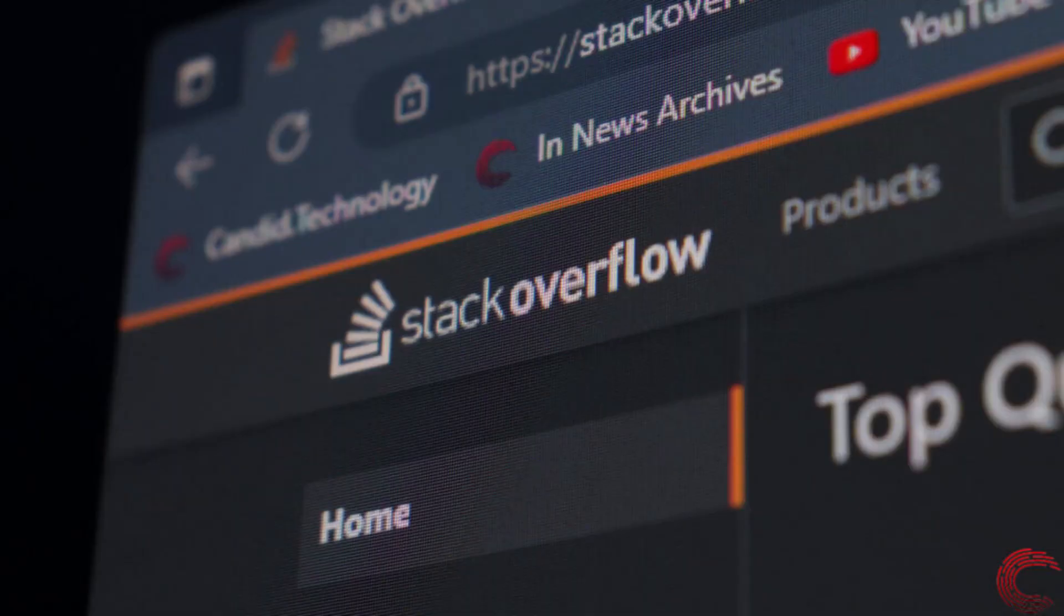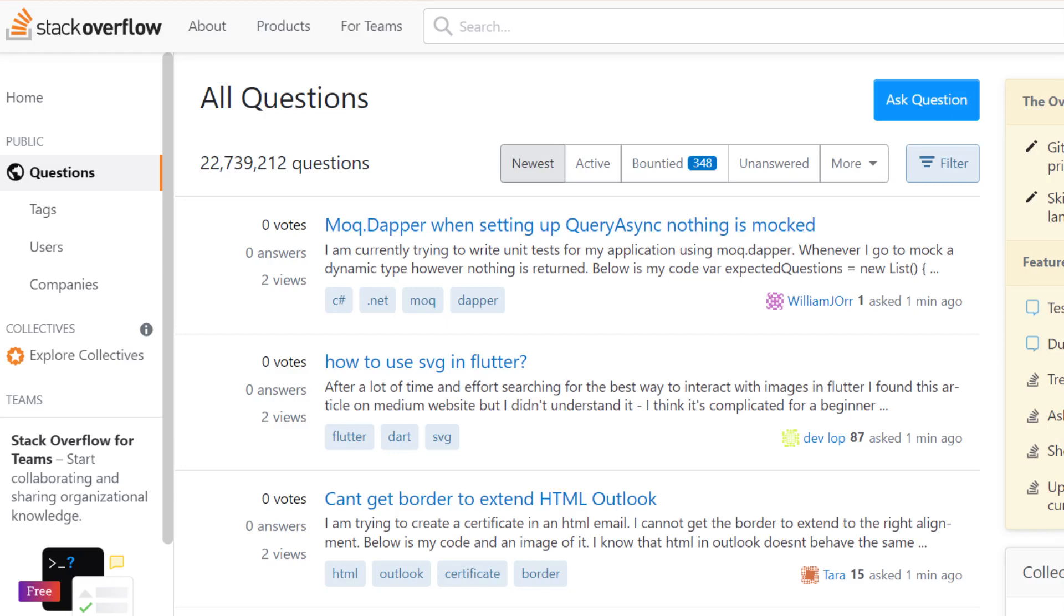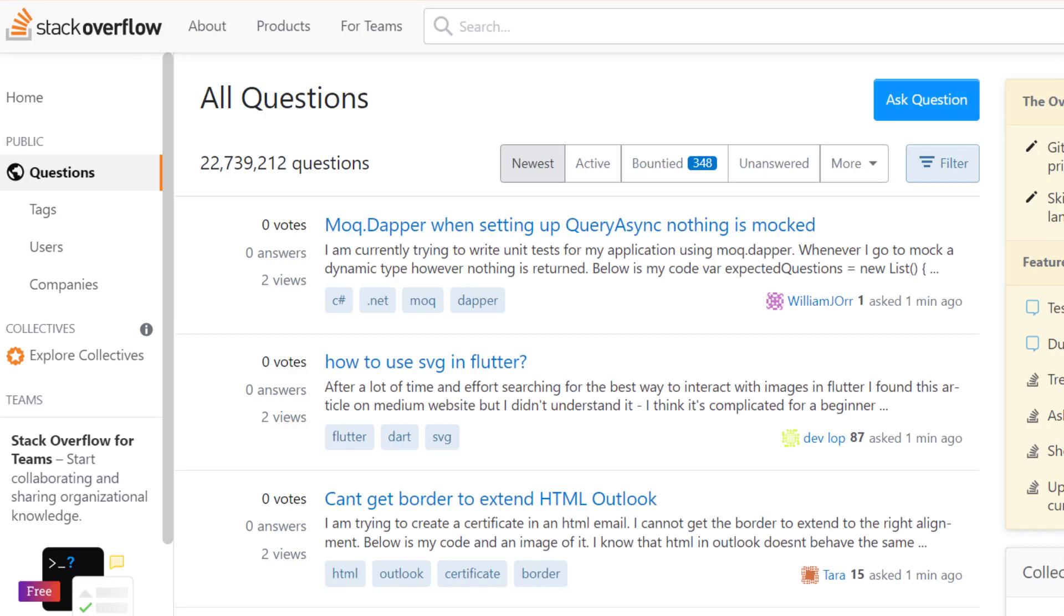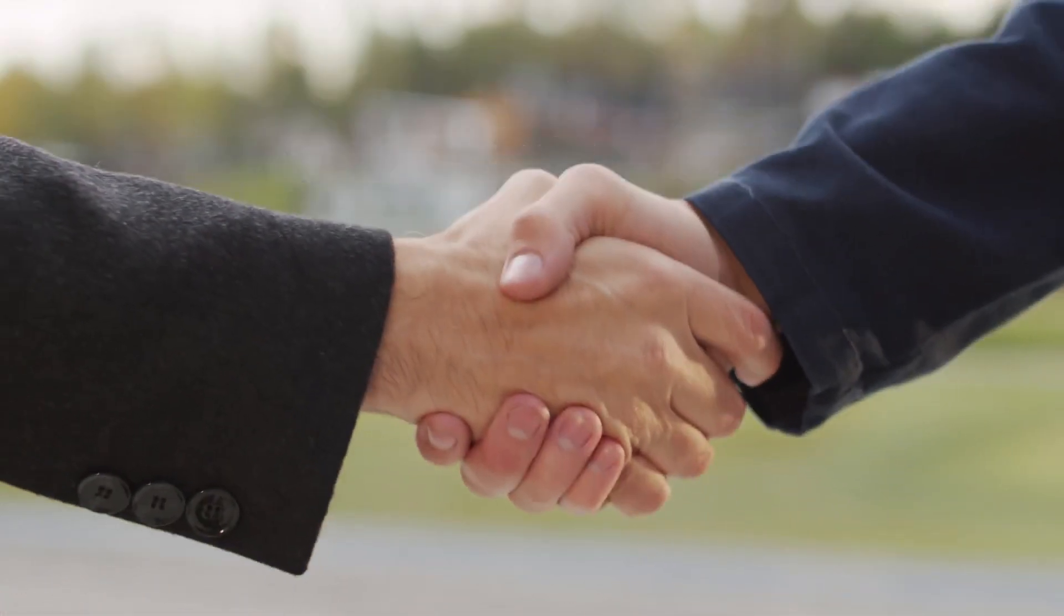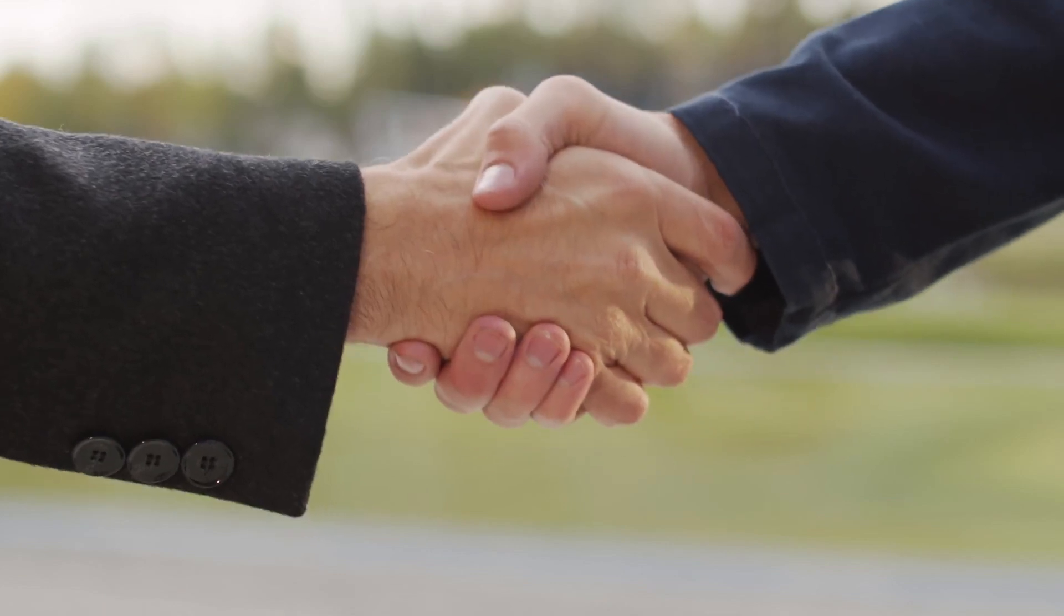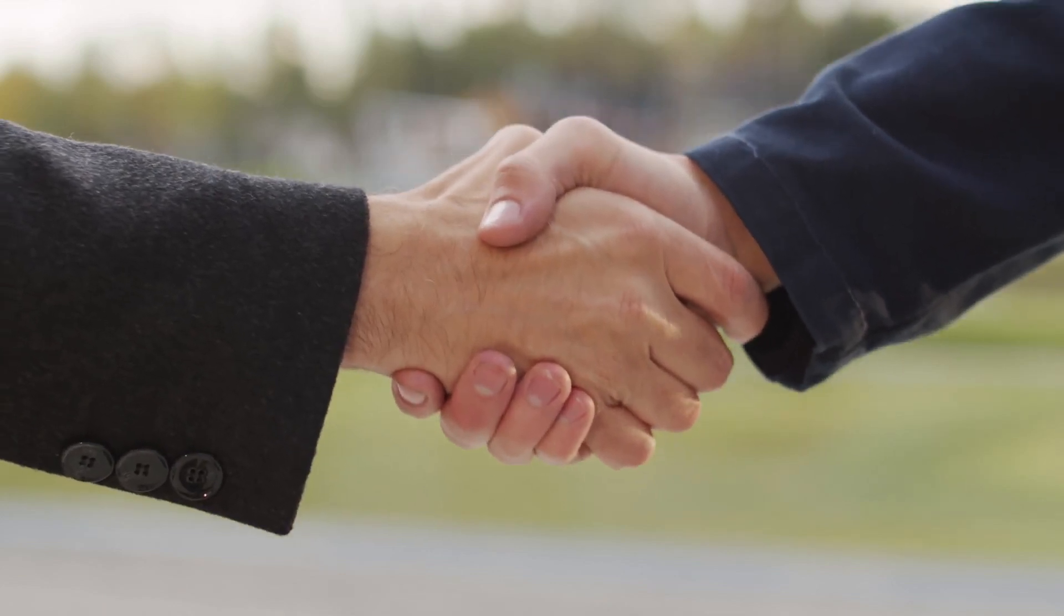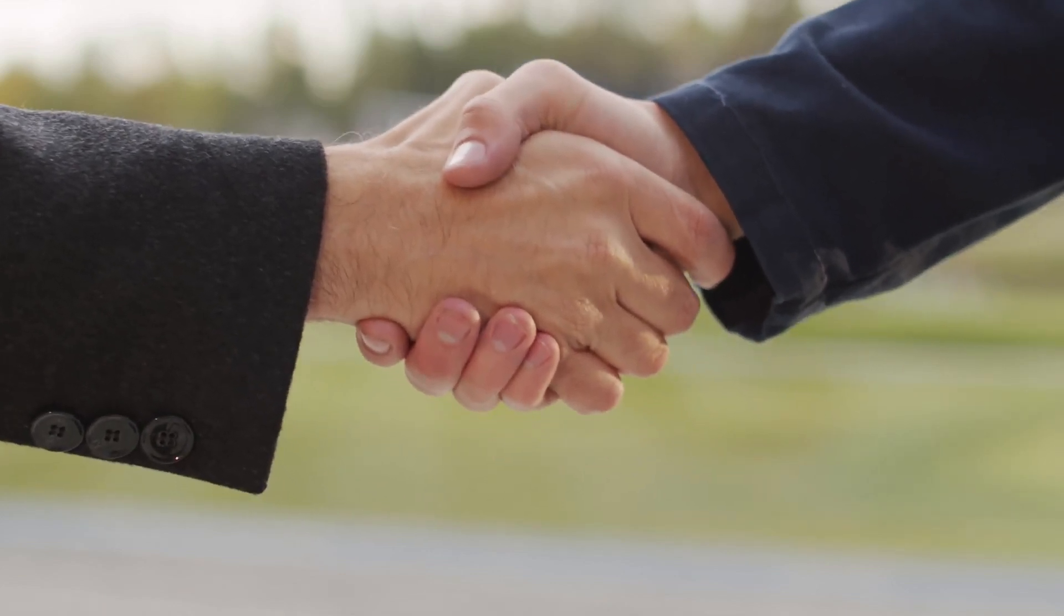Stack Overflow, on the other hand, is a website where programmers can ask and answer questions related to coding. It's a community-driven platform where experienced users provide answers to help other users solve their problems.